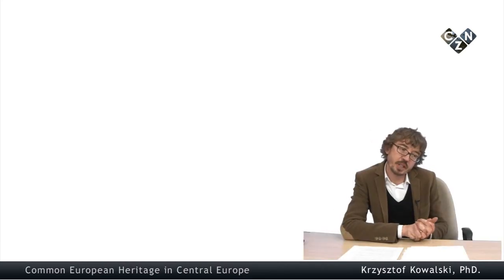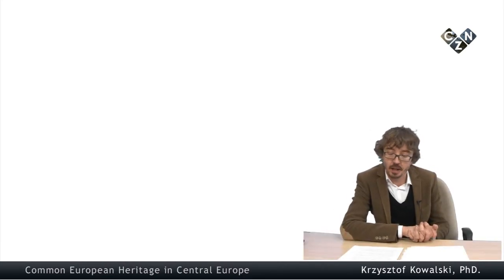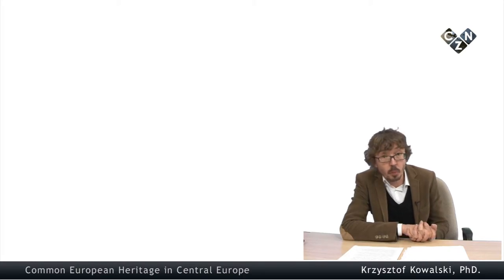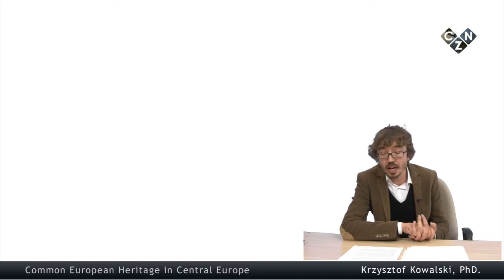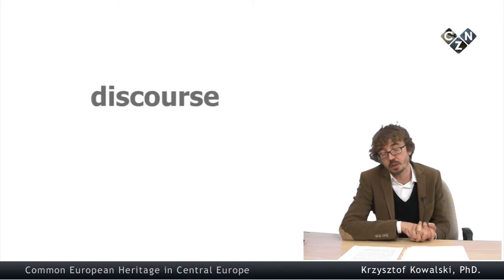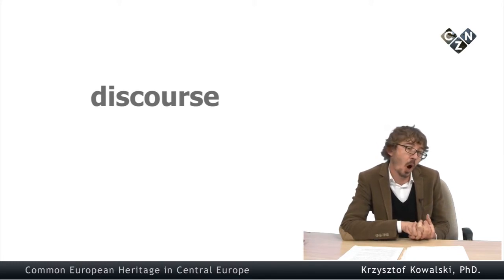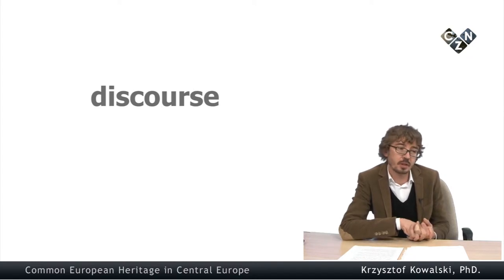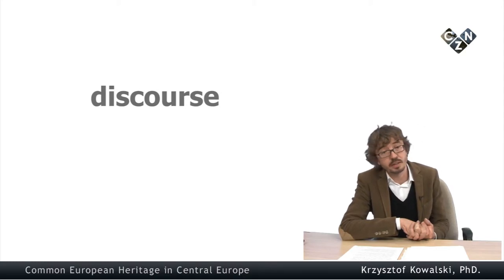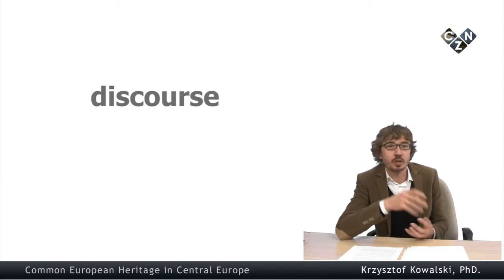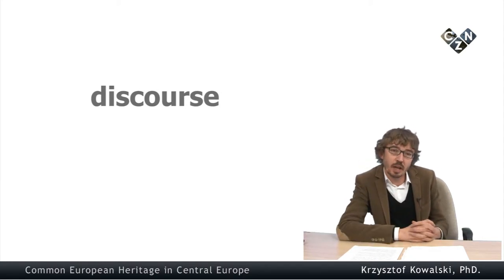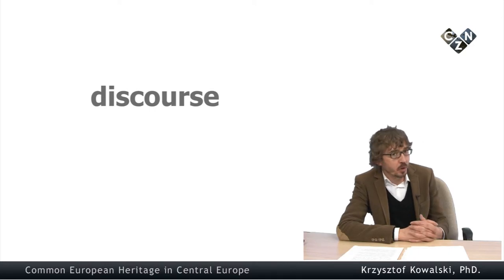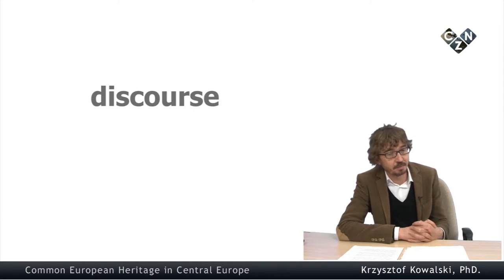Quite interesting question that allows us to speak in the context of European understanding of heritage is the issue of discourse. Laura James Smith in her excellent book of which the title is Uses of Heritage wrote that there are no heritages but there are only discourses that make them alive. So the question of heritage is not that much the object but the discourse which creates them.